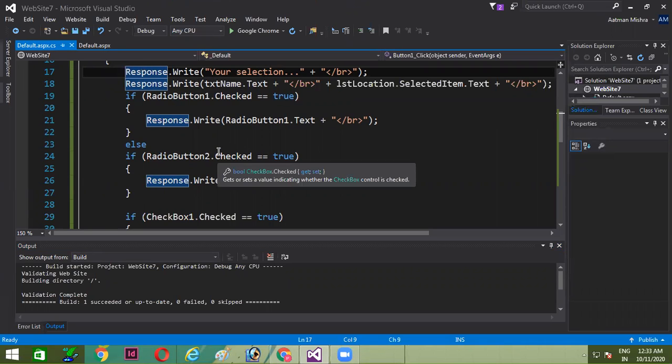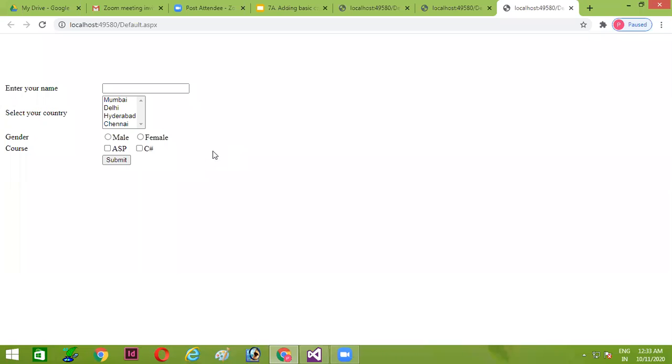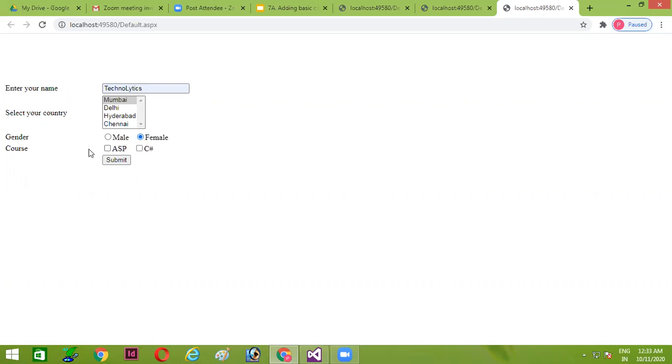Let's run this code by pressing Ctrl+F5. You can see my browser is open and here all labels are there, respective controls are there. Now I'm trying to put some values over here. Gender I'm selecting as female and course maybe ASP. I'm clicking on submit button, and all the form controls are invisible right now because visibility was false. But you can see due to response.write, I can see your selections: the text which I had selected, the listbox value which I had selected, the radio button, as well as my checkbox selection is also being displayed over here.